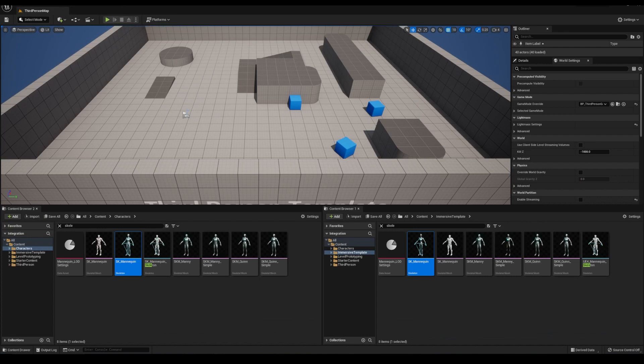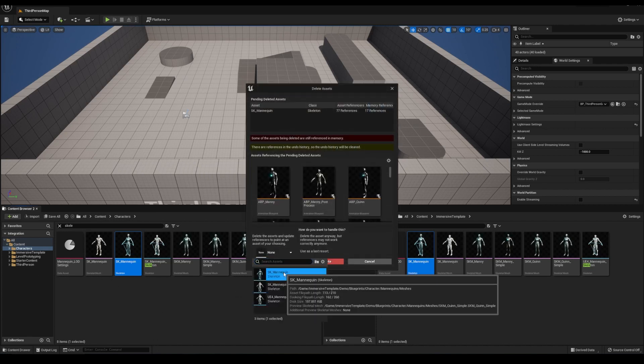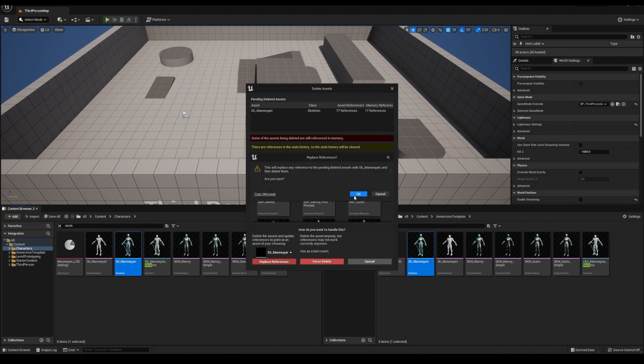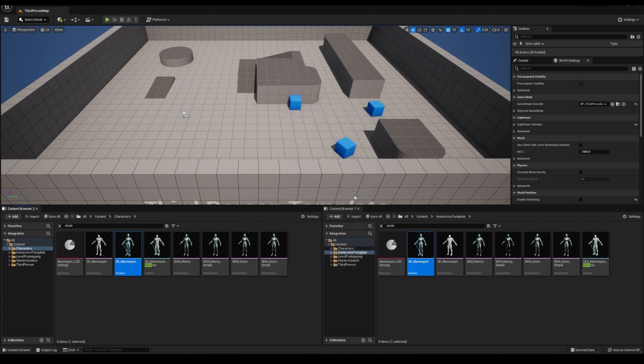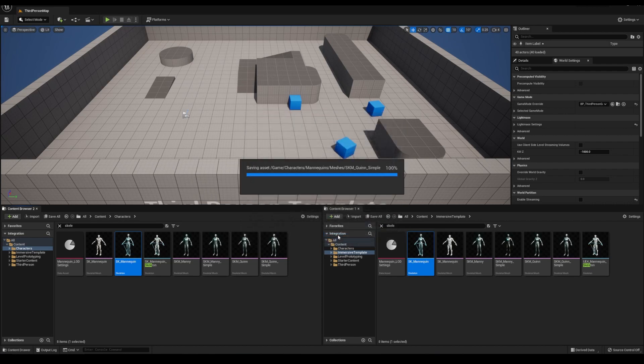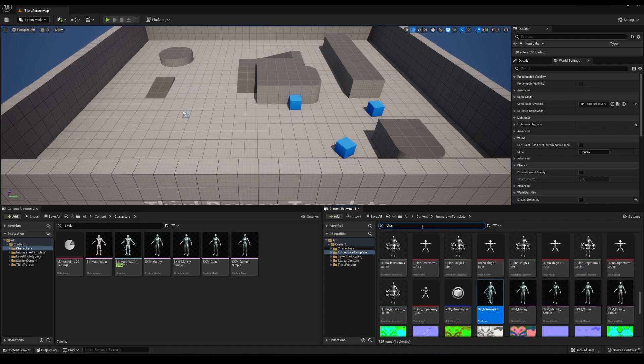Let's go to the characters folder, delete the skeleton, and select the immersive one to replace it with. Another side note, when choosing which one to delete, choose the one with the least amount of things added to it. And I'm talking about sockets and stuff. If they both have different sockets, then copy everything from one to the other and then delete one. The last thing you want to do is have to manually add the sockets all over again because you deleted the skeleton without copying them over.